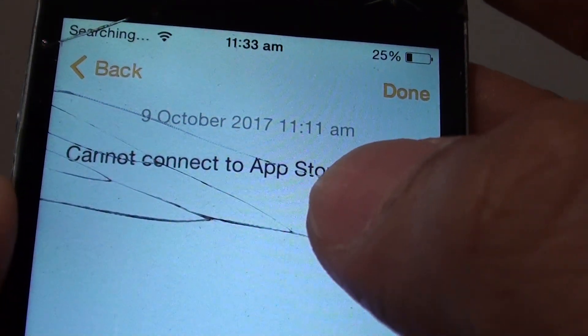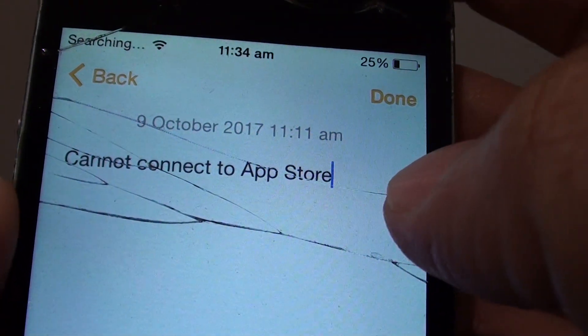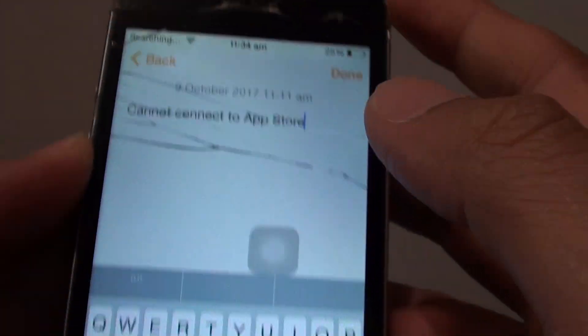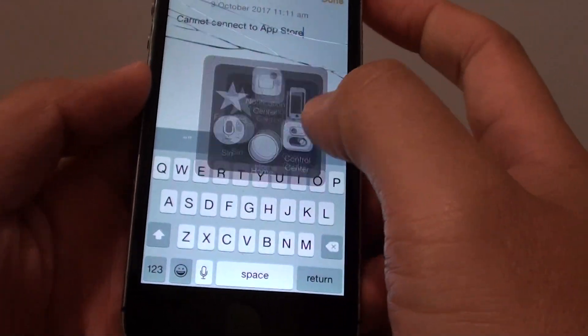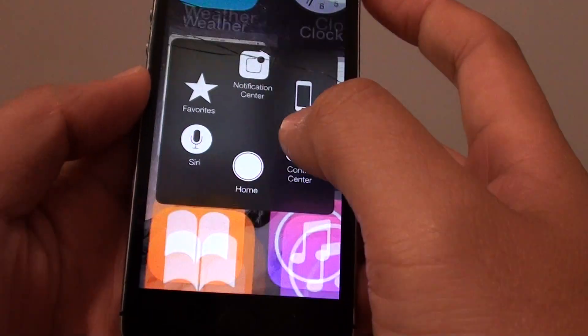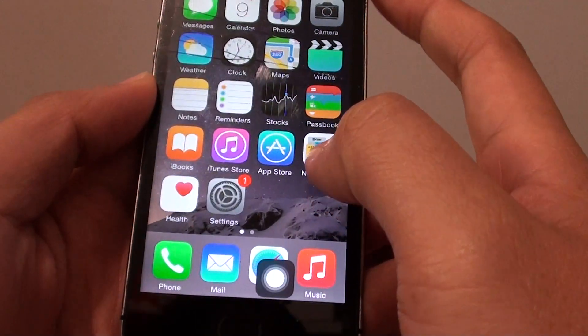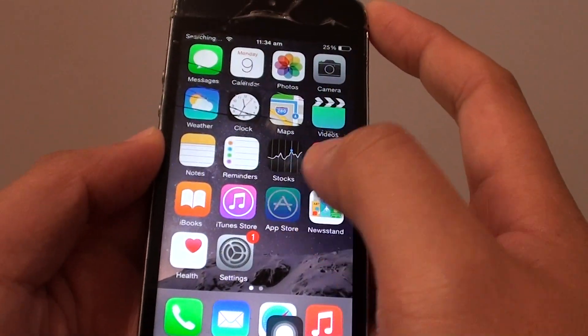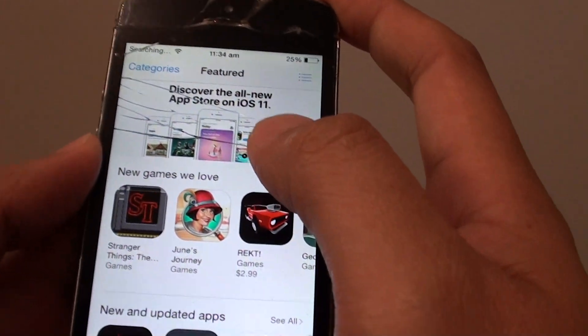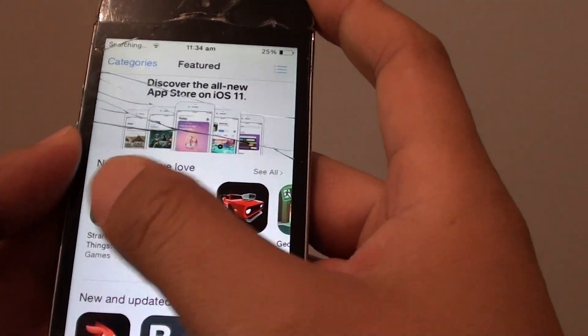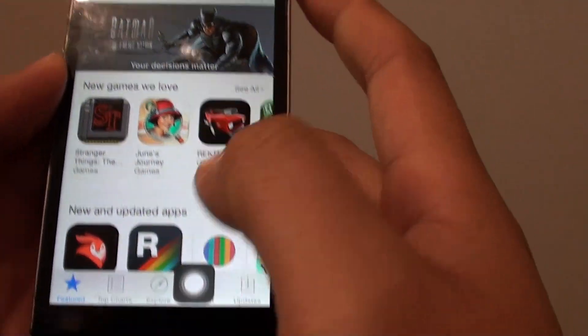How to fix the error message 'cannot connect to App Store' on the iPhone 5S. Here I have the iPhone 5S, and when I go to the App Store, previously it shows that cannot connect to App Store.